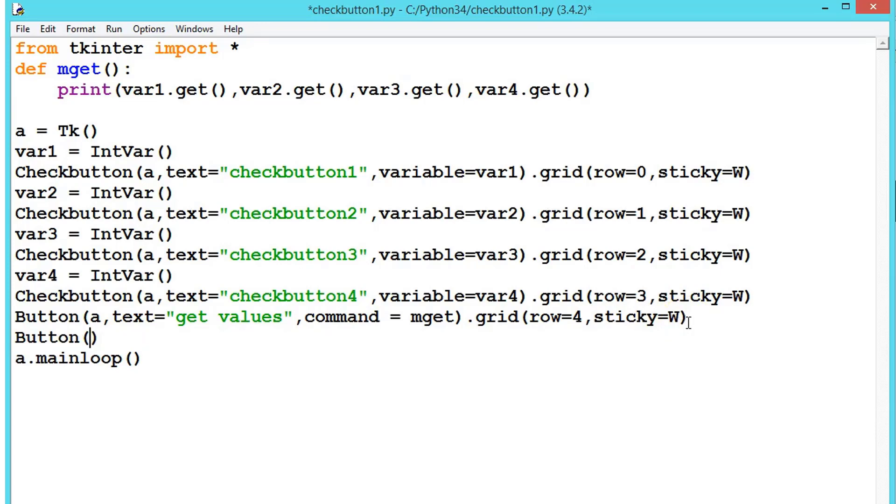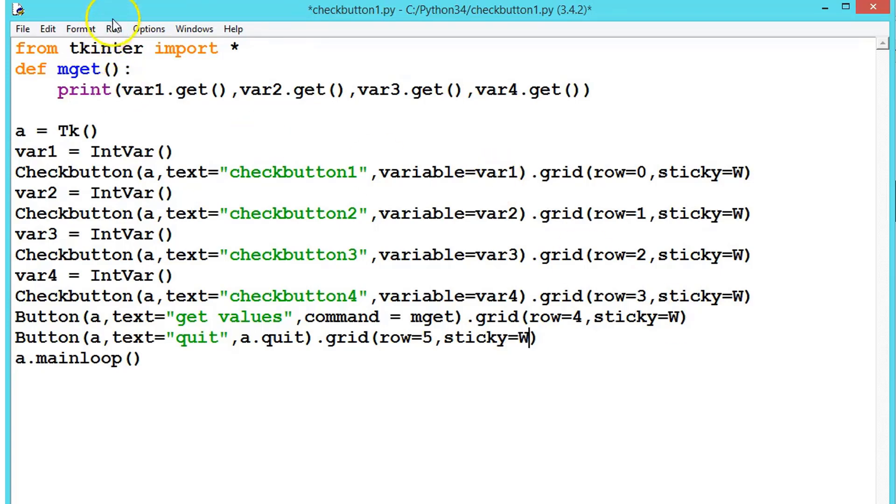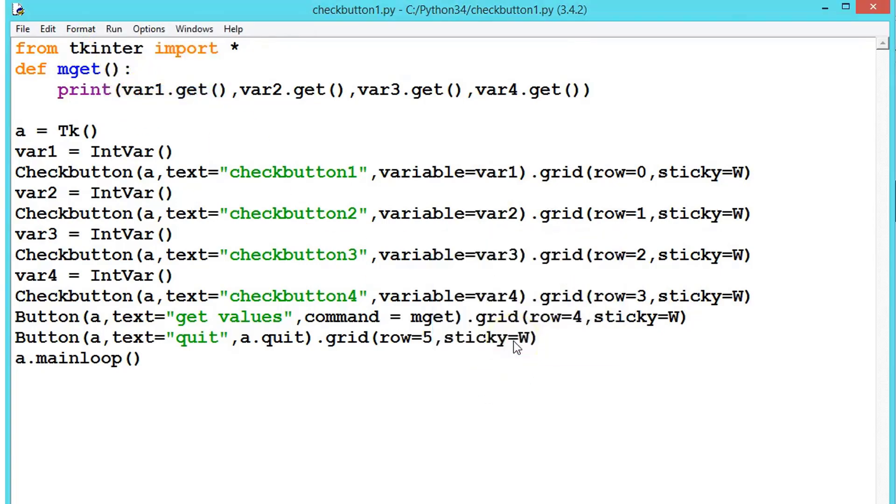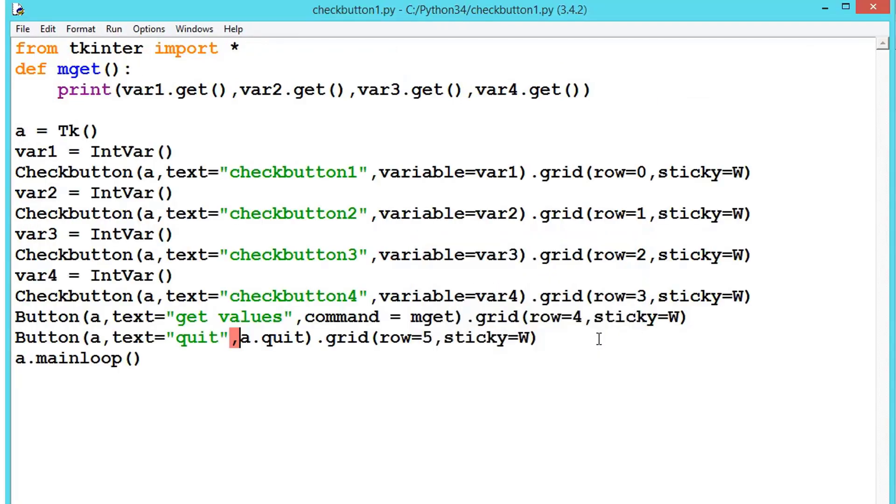Let's write one more button for quitting. Text equals "quit" and a.quit. We can write, we have seen like destroy, this time we'll see quit. Both are same, don't worry. And grid, row equals 5, sticky to the west. Now let's try to run it.